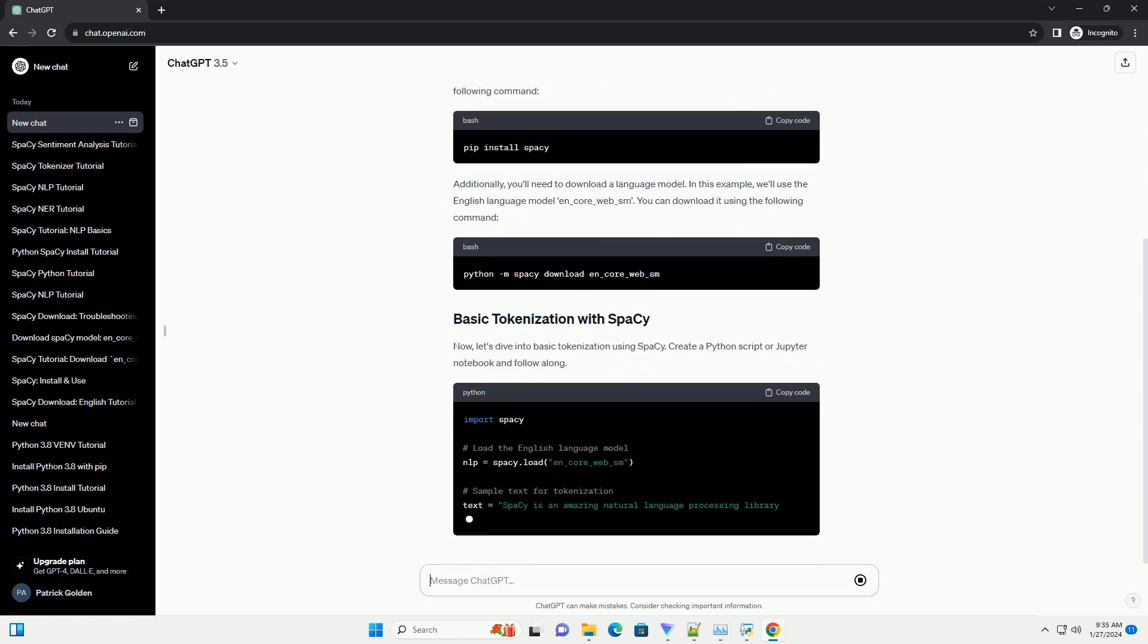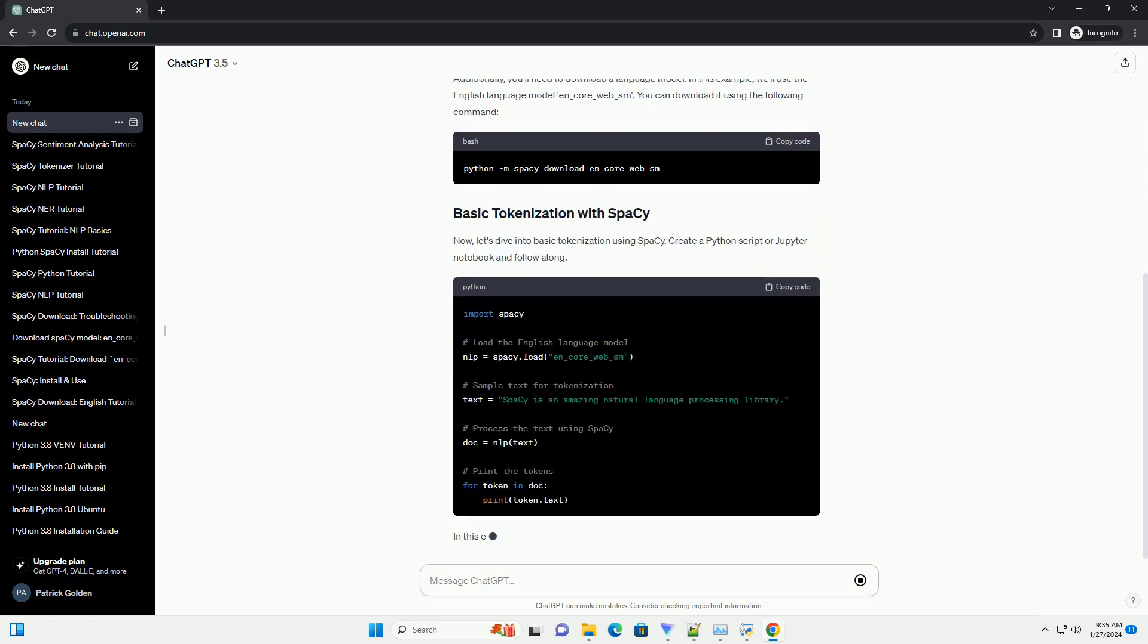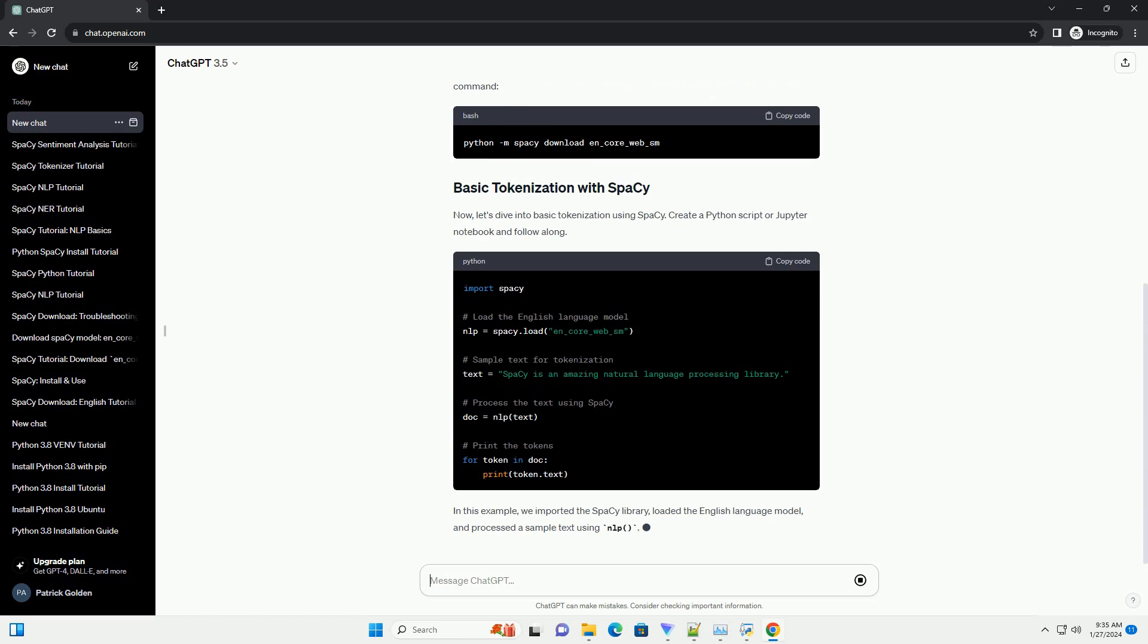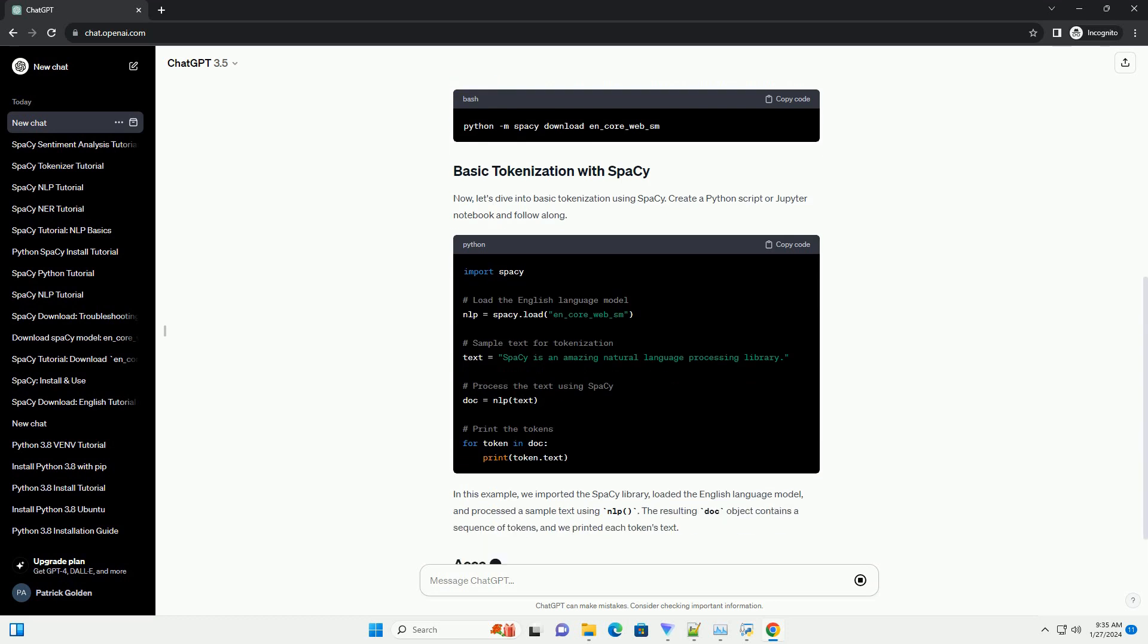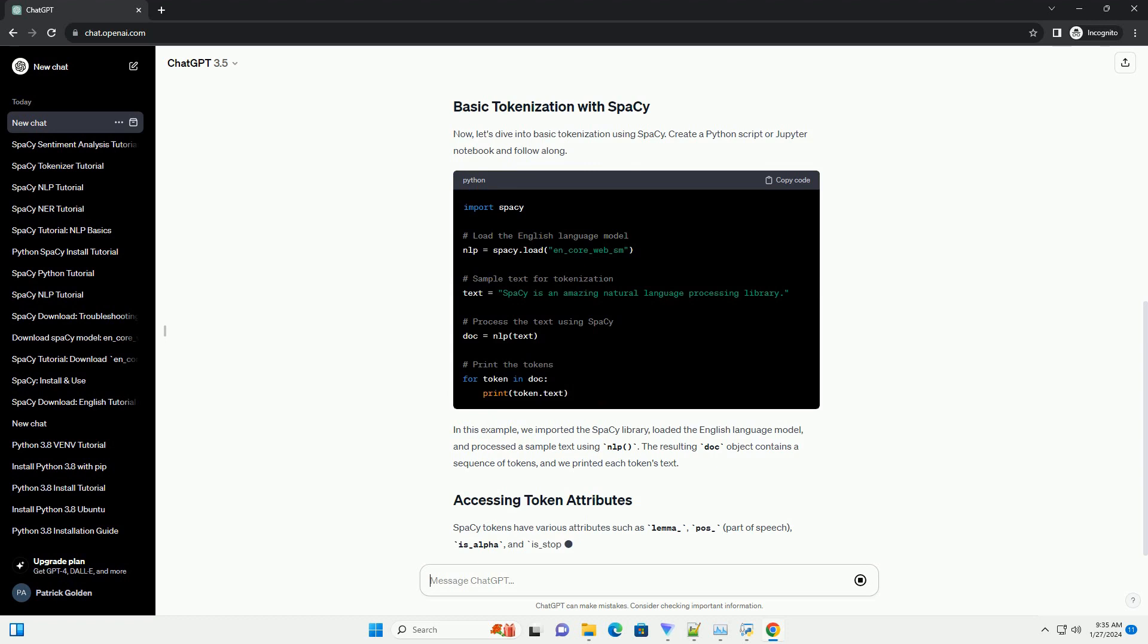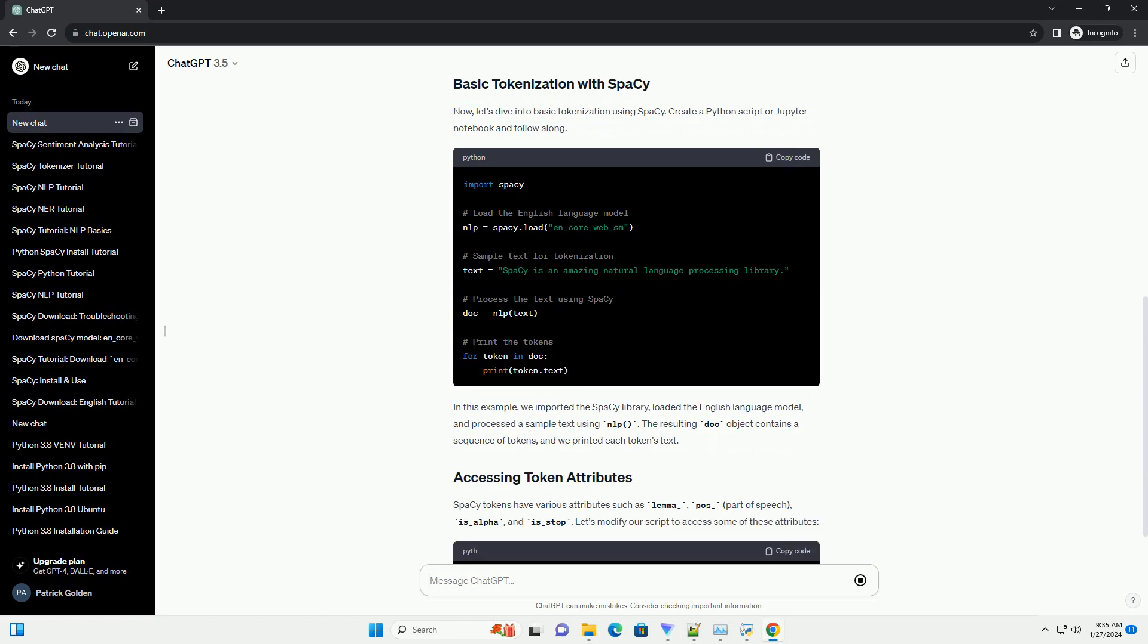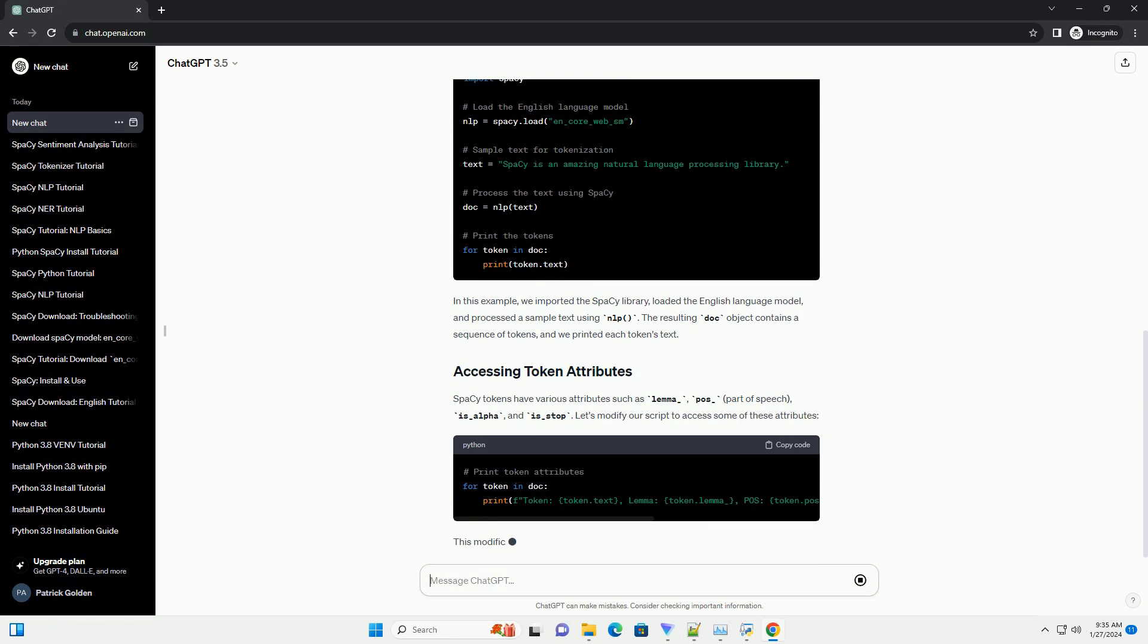In this tutorial, we will explore how to use spaCy for tokenization with practical examples. First, you need to install spaCy. Open your terminal or command prompt and run the following command.